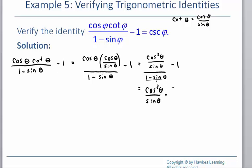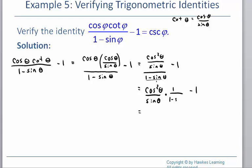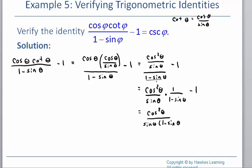We still have the minus 1. That gives us 1 minus sine theta. So when we multiply, on the top we have cosine squared, and on the bottom we have sine theta times 1 minus sine theta, and we still have minus 1. I'm not going to multiply that out unless I get to the point where I realize I need to.